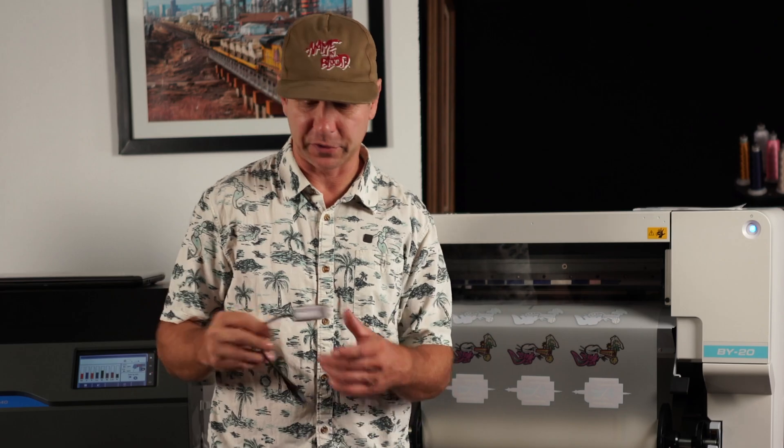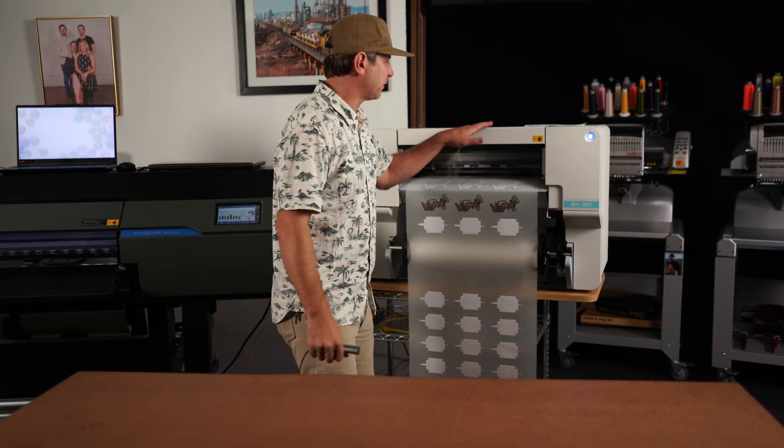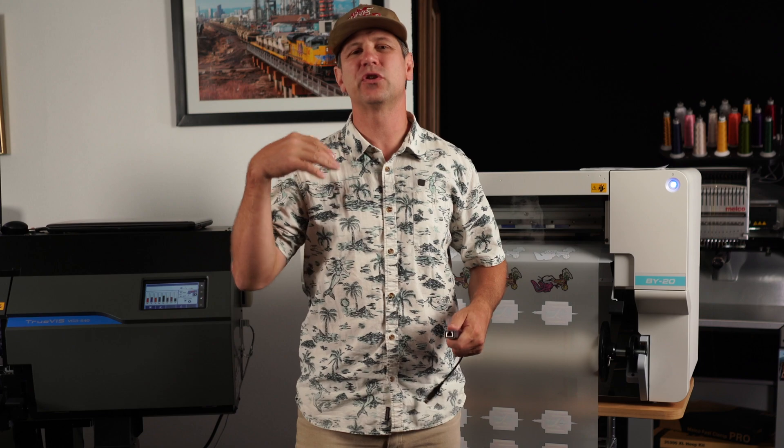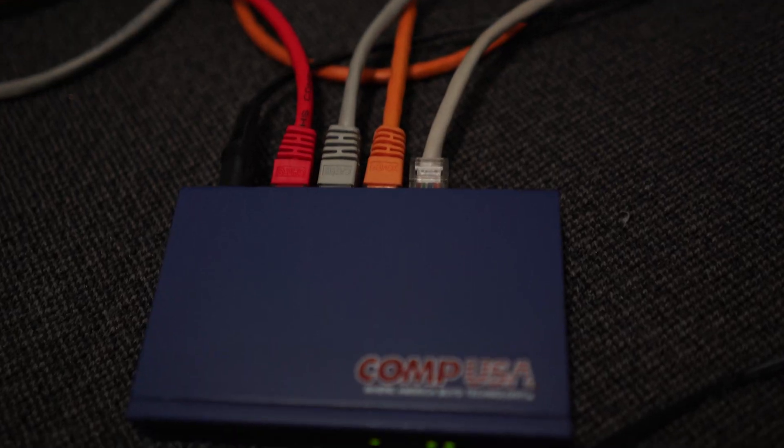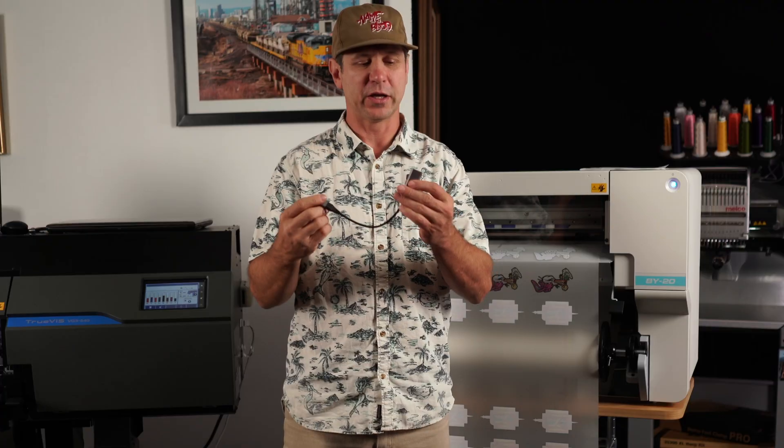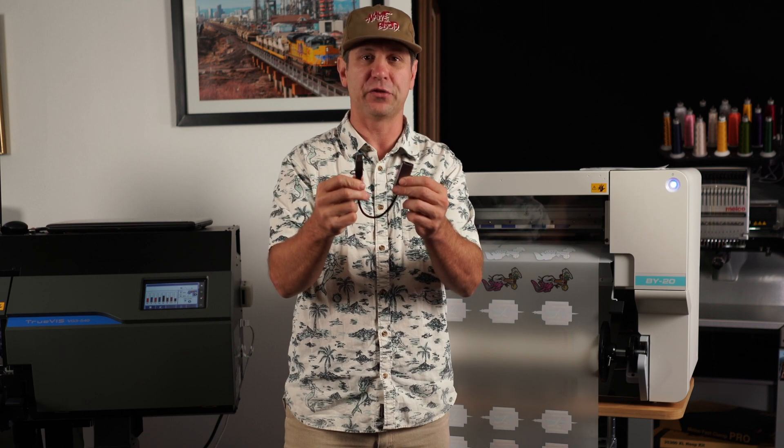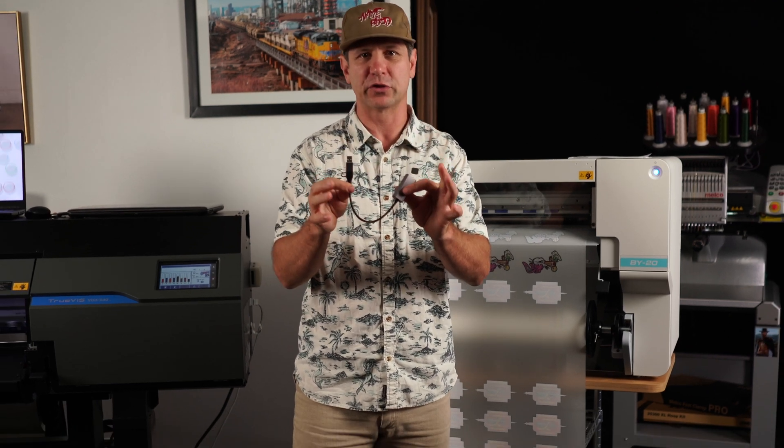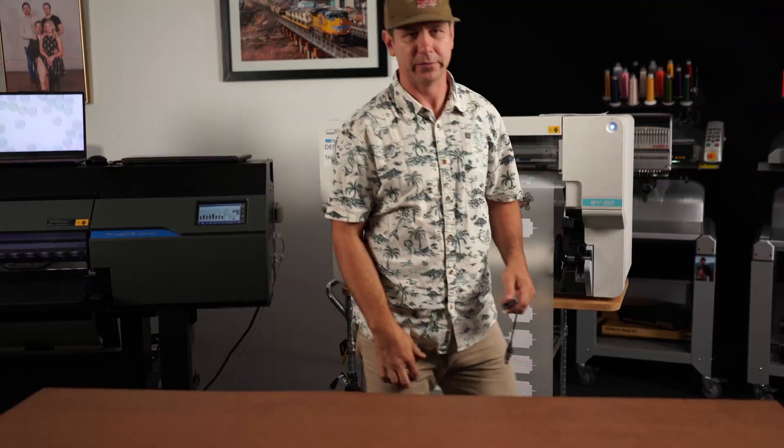First, let's start with connections. If you have two units, we have the BY and we have the VG. If you have two units, you're gonna need to connect them via ethernet cable with a splitter. A USB to ethernet won't work, don't even bother trying. You need a splitter, let me show you.